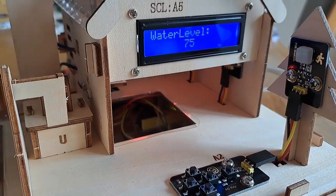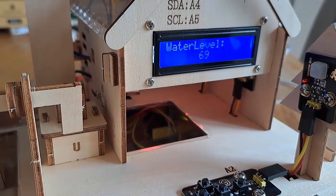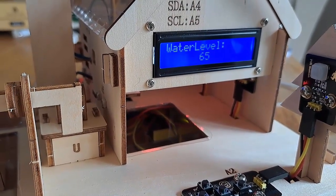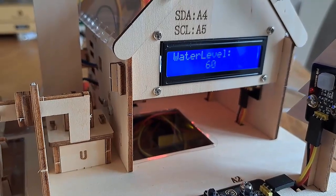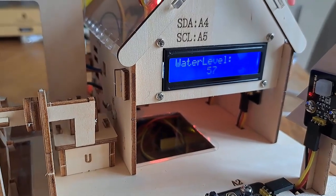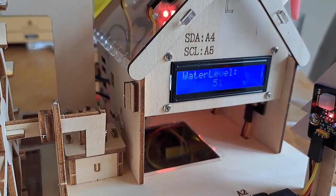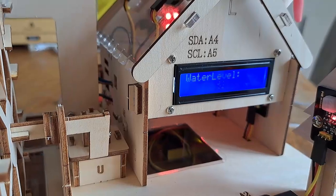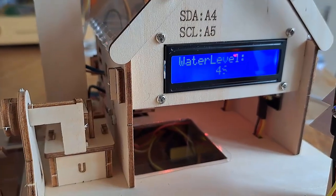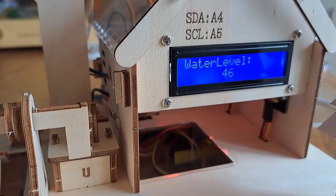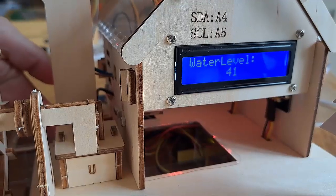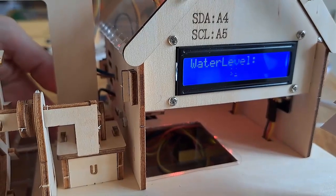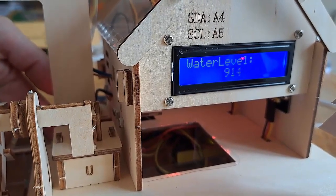As we can hear, it's nice and quiet when the water level is high enough. But if we drop below 50, we start to get a warning. Sounds like this. And if we get the water level to go up too high, we get a different sound.